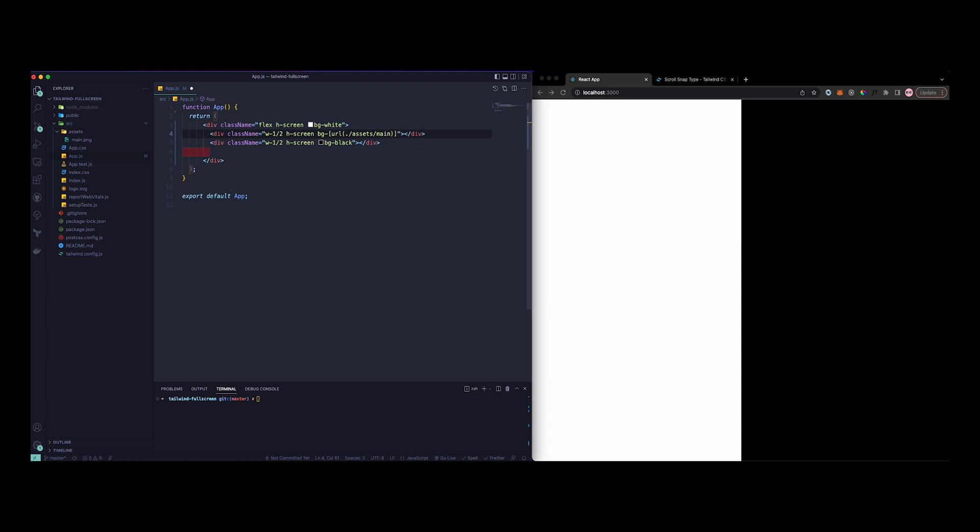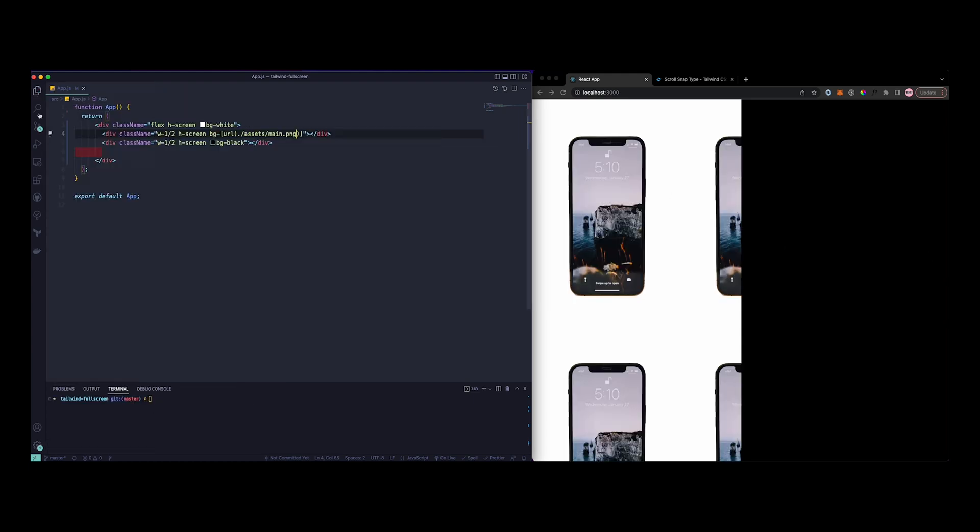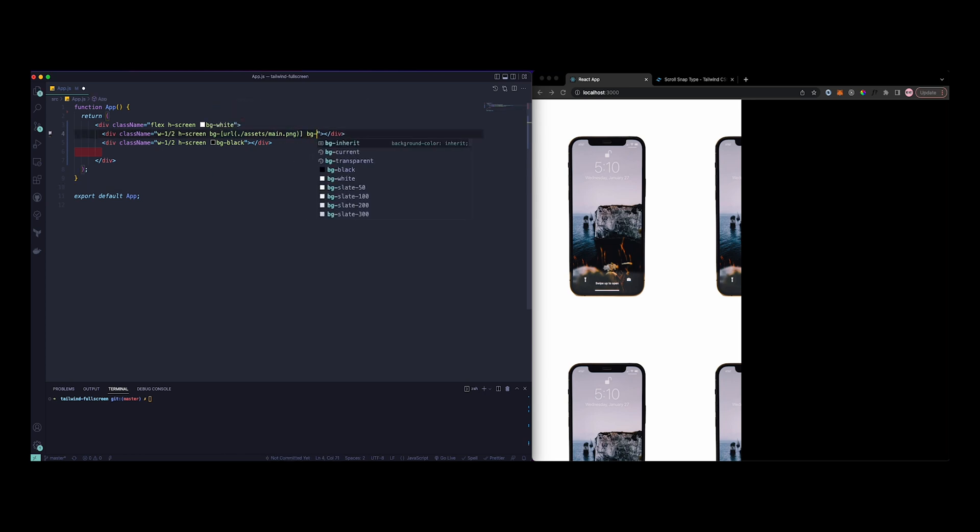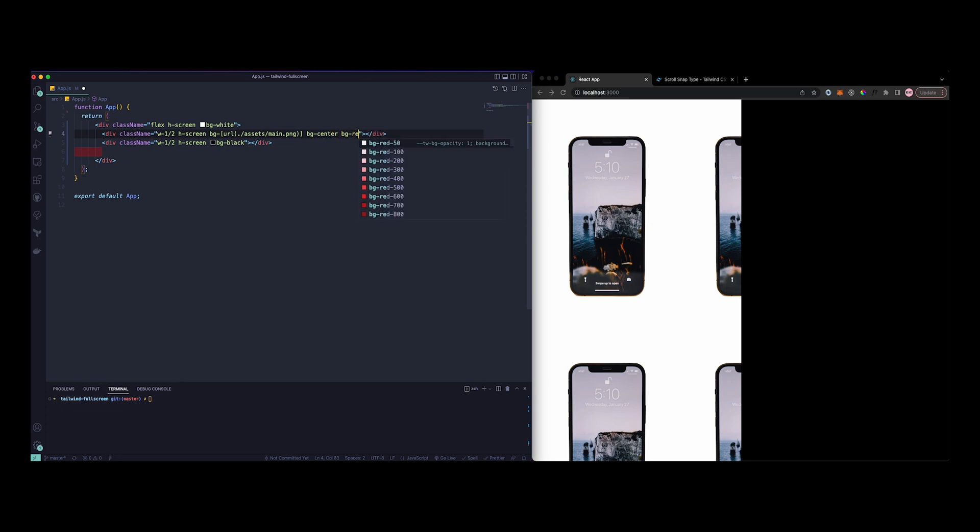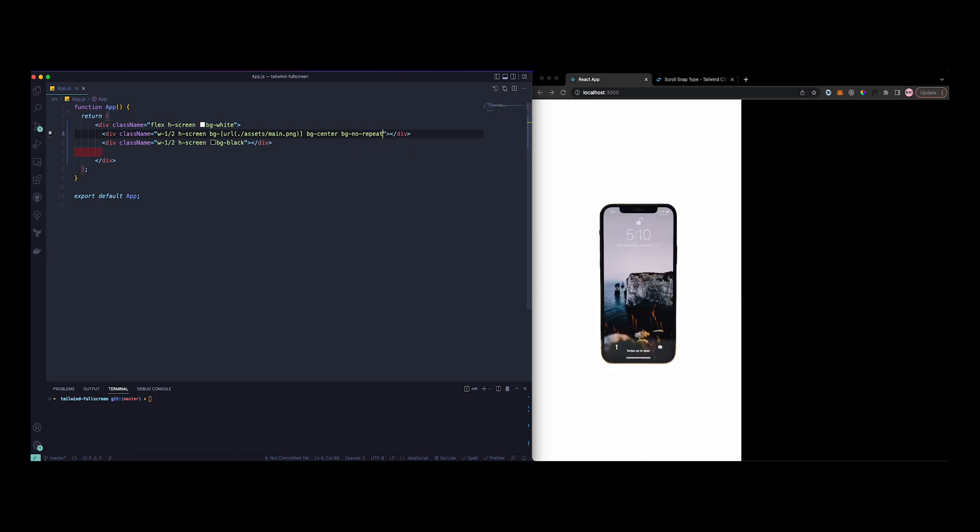This is what it looks like. Now in order to fix this, we can do background-center, then background-repeat no-repeat. So this should be on the center and it's not going to repeat anymore, pretty self-explanatory.